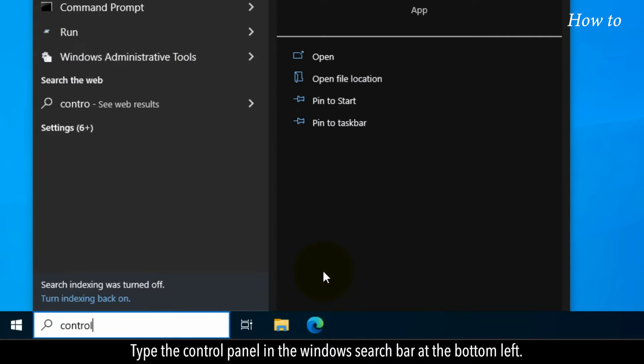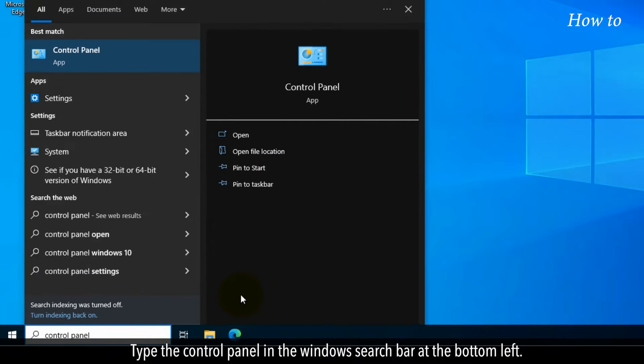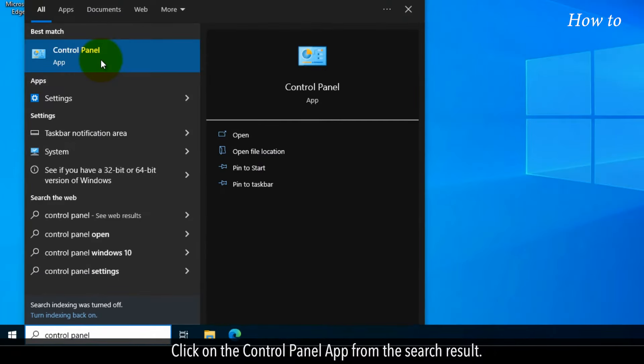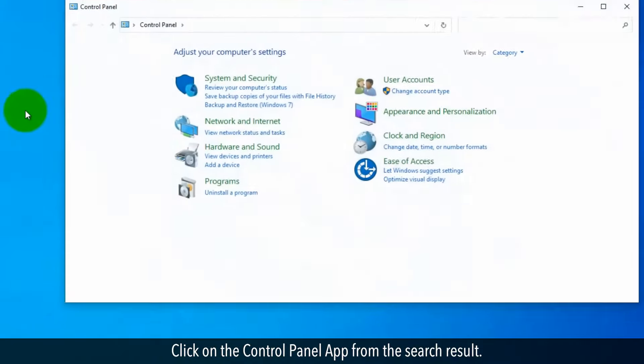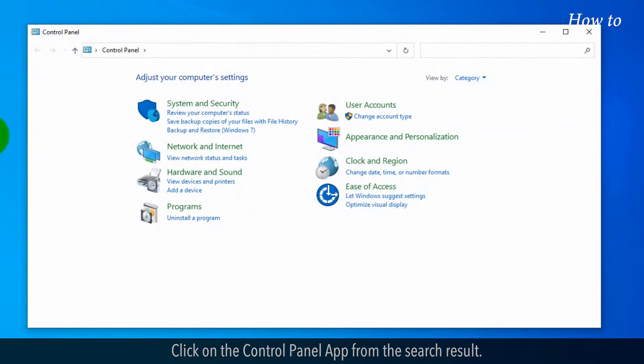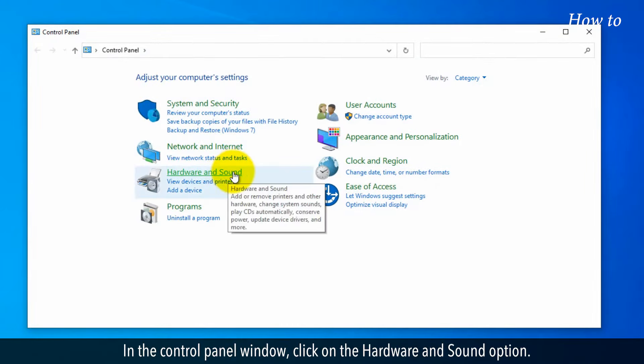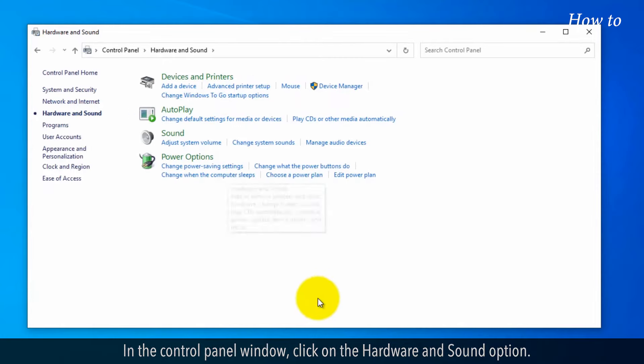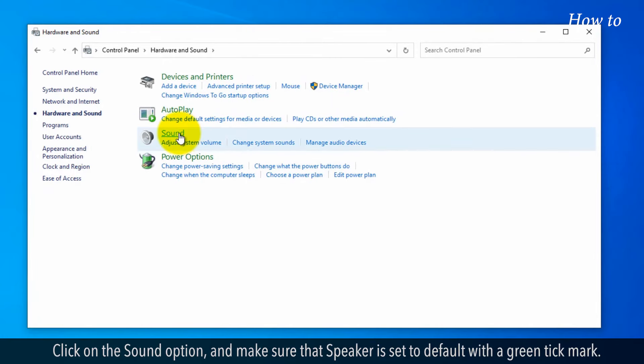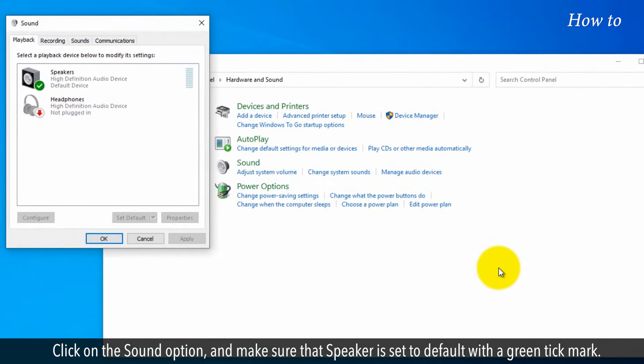Type Control Panel in the Windows search bar at the bottom left. Click on the Control Panel app from the search result. In the Control Panel window, click on the Hardware and Sound option. Click on the Sound option and make sure that Speaker is set to default with a green tick mark.